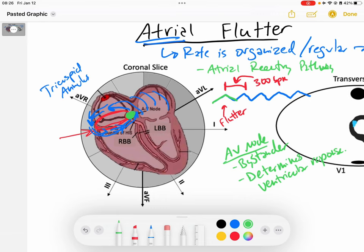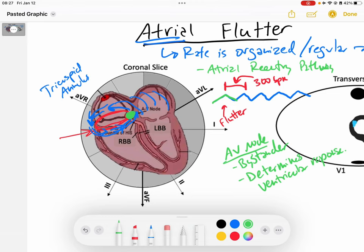The AV node determines whether it's conducting every two, three, or four flutter waves. The health of the AV node can be influenced by ischemic heart disease, sympathetic tone if you're in a fight-or-flight state, or medications that slow the AV node down, like diltiazem or metoprolol. So the AV node is going to conduct at a certain rate.